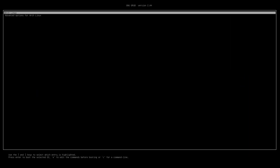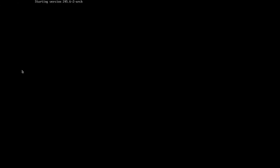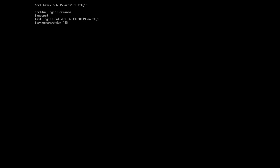Let's boot up the machine by hitting enter. It's going to take a moment here to boot up. There you go. So we can enter our username and password. And now we are logged in.